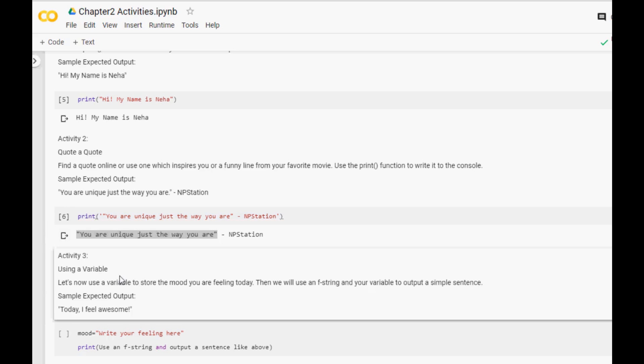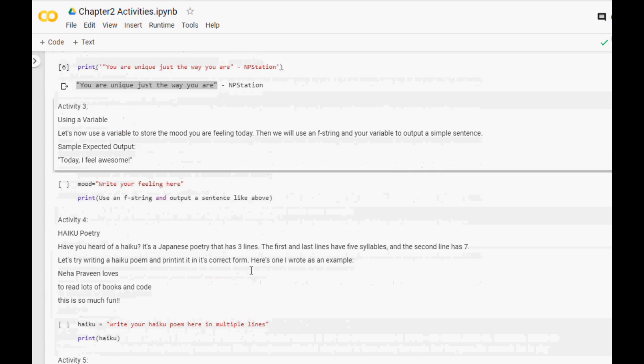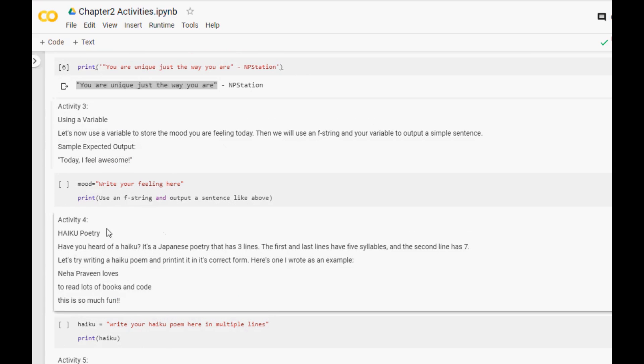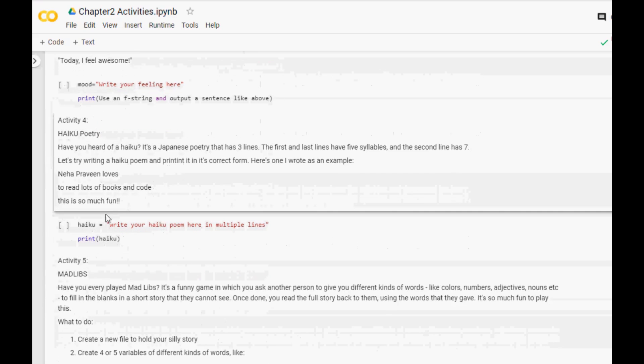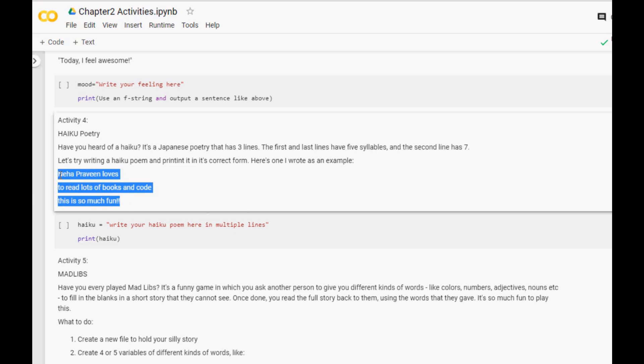There are so many other activities which you can do on your own. One of them is activity four which is actually a haiku poem and this is my favorite. A haiku is a Japanese poetry that has three lines. The first and last lines have five syllables and the second line has seven. I have given a sample, I created my own. You can use this to help you and you can create your own.